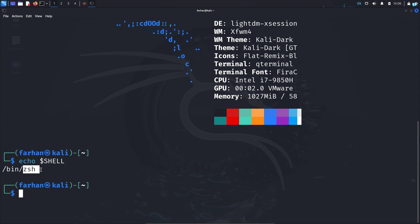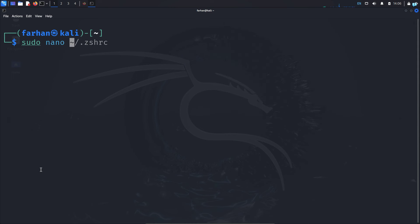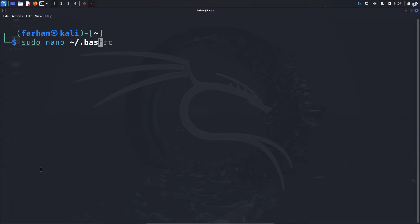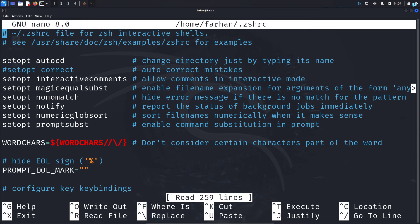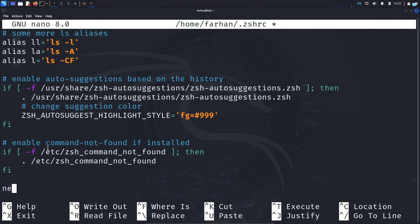I can see that I'm using the zsh shell, so I have to type: sudo nano ~/.zshrc. If you're using the bash shell, you need to edit .bashrc instead. Since I'm using zsh, I will type zshrc and press Enter. When this file opens, scroll to the very bottom and type neofetch.